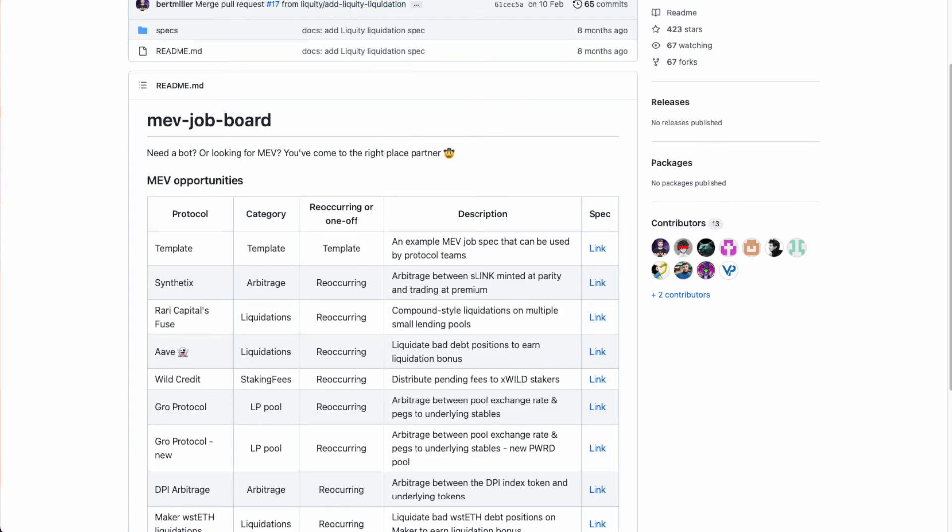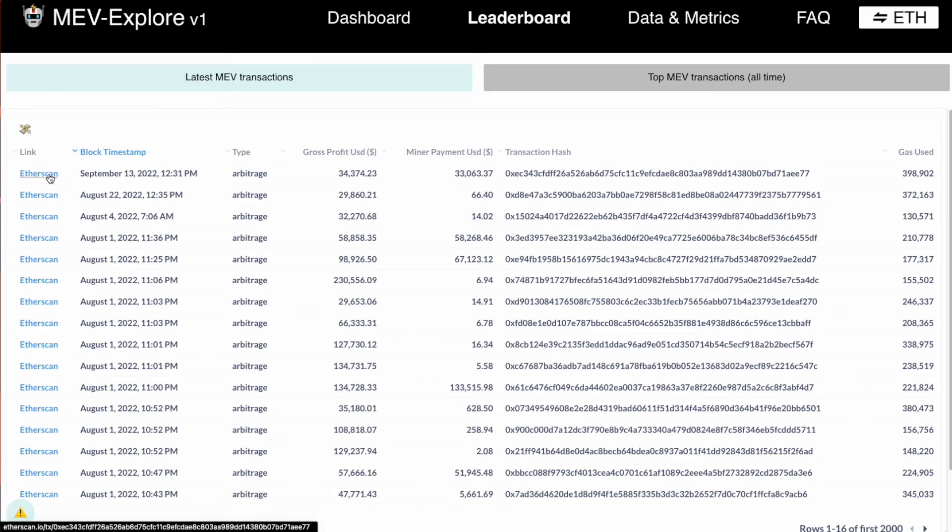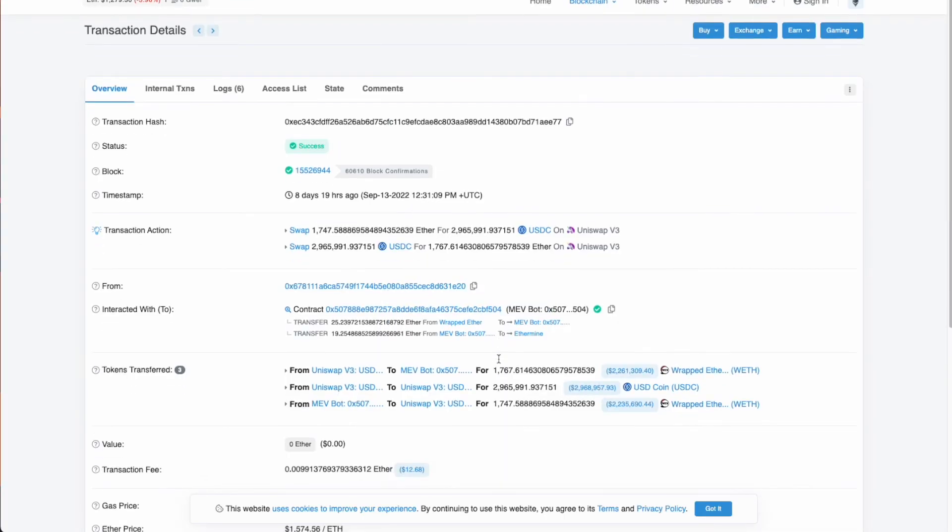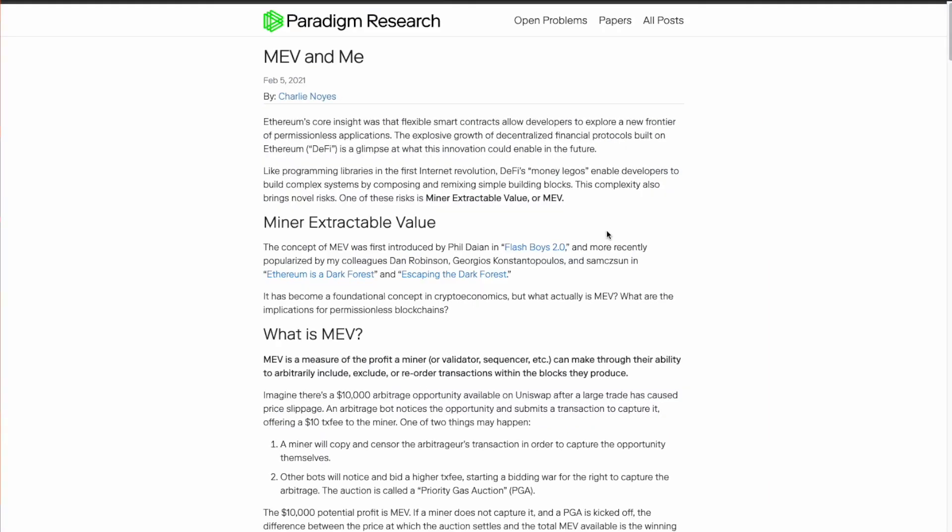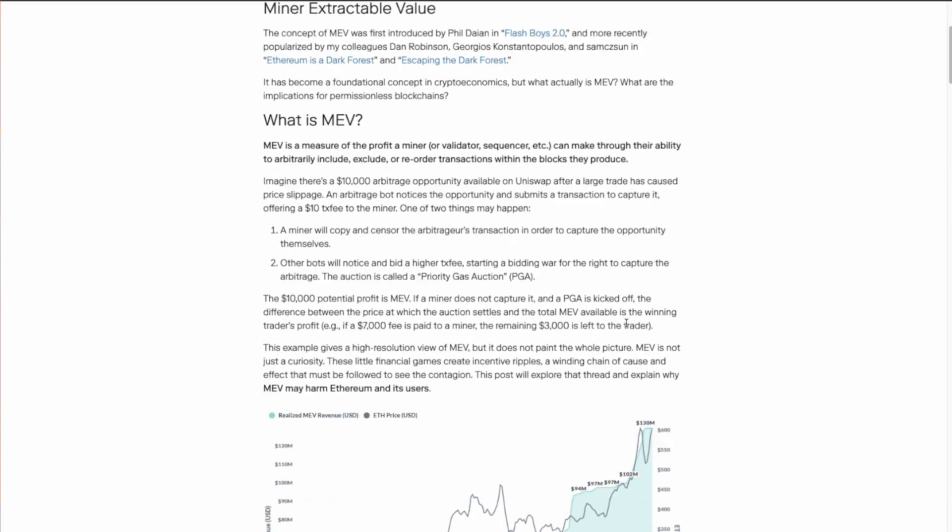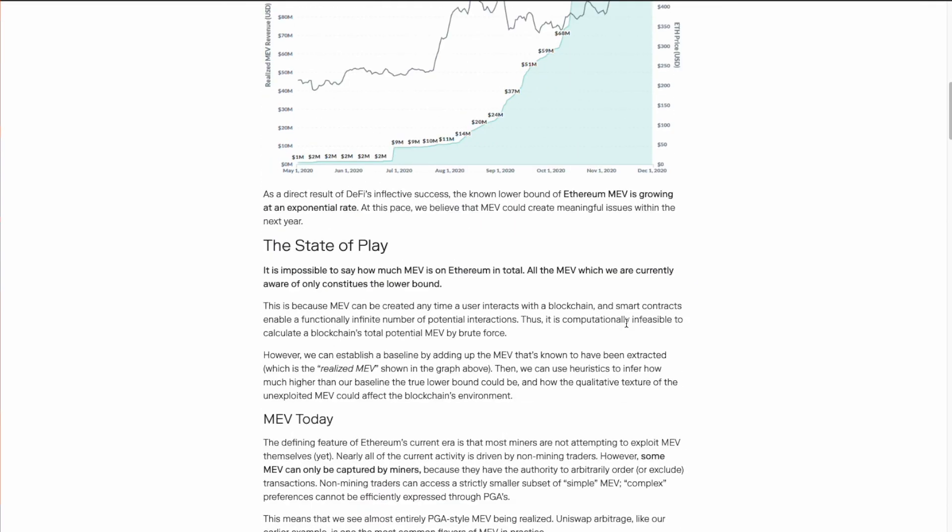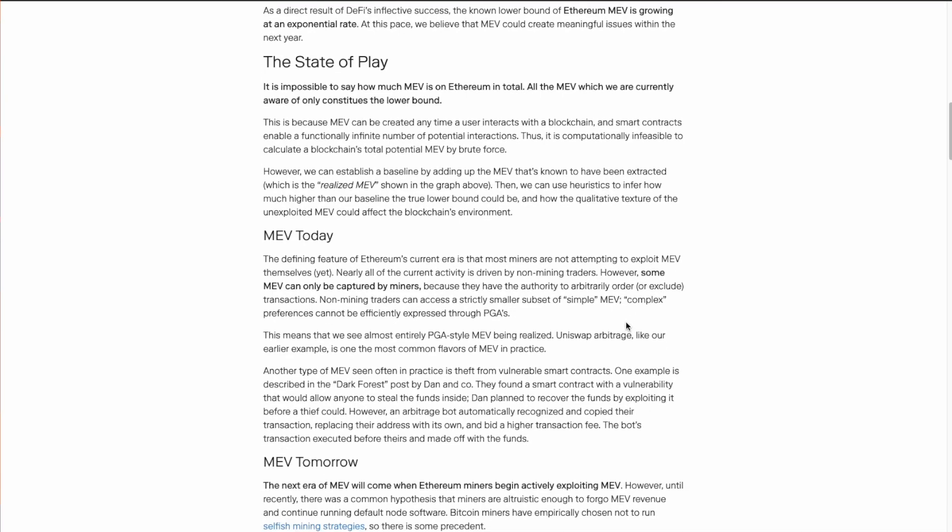Now there is also the MEV explorer that I am using to see the transactions that bots do. So if I click on Etherscan, I can learn and see what is the transaction that they did. Now there is also a MEV wiki because there are some of the terms in the Flashbots documentation that I do not understand. Then I come here to see if there are any translations or examples. Next will be the Paradigm research blog post, which gives a breakdown on what is MEV and the state of MEV today and what's going to take place.